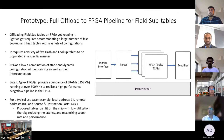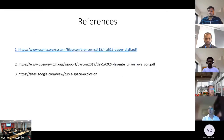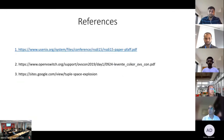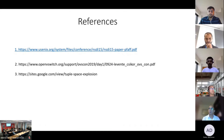Now we'll hand it back to James. Thank you, Ajay. We have some prototypes ongoing, and next time we hope to present the results of our findings. Thanks.